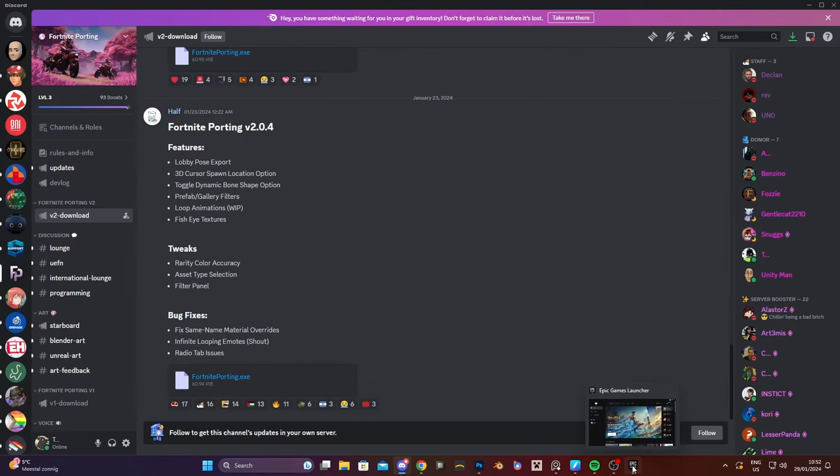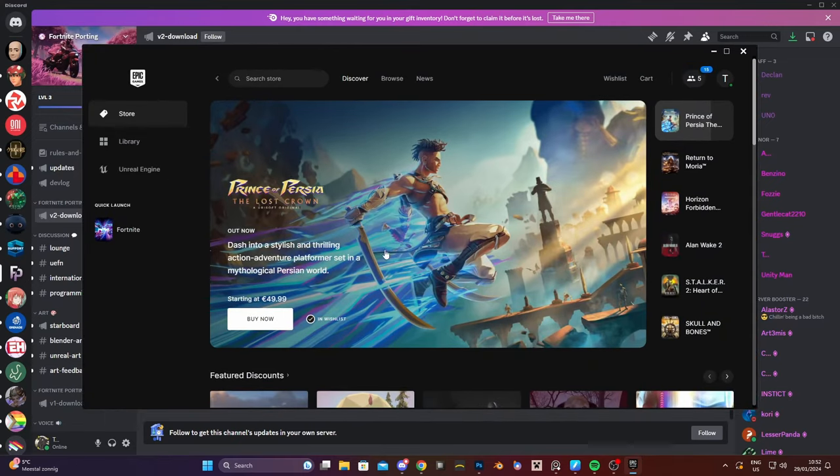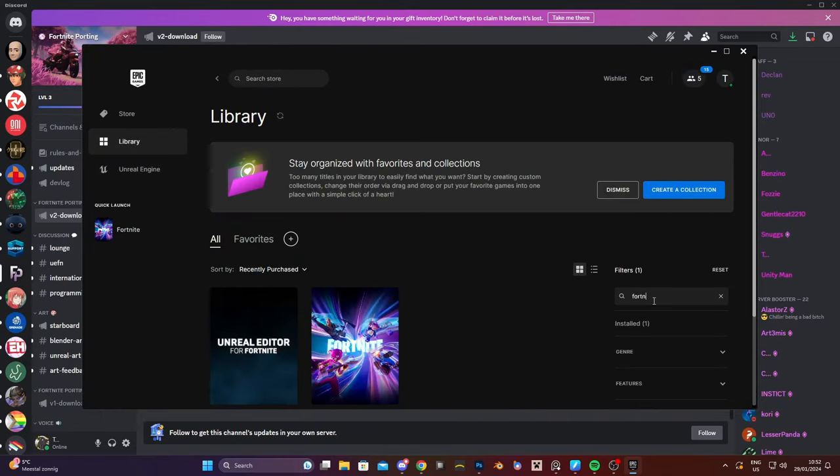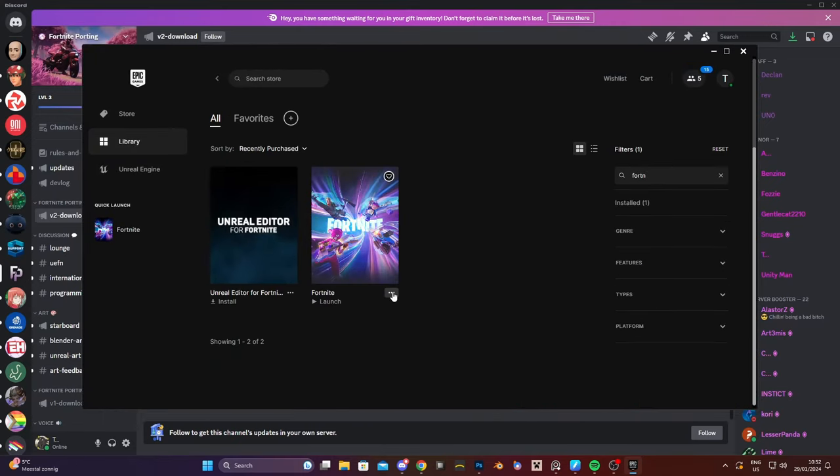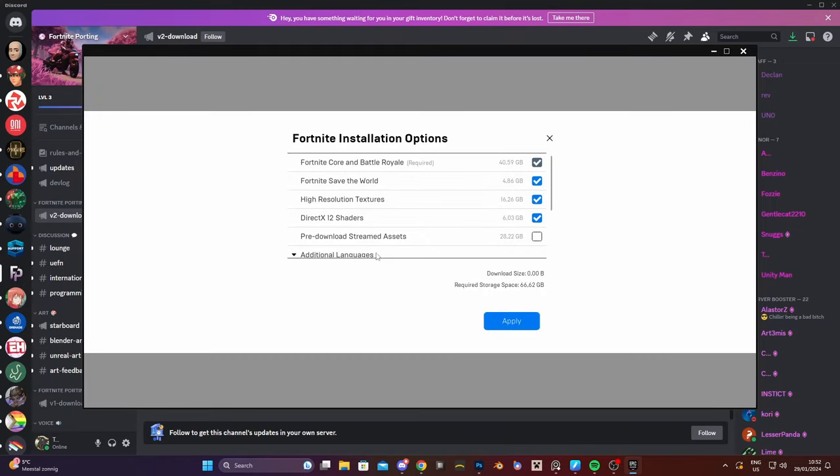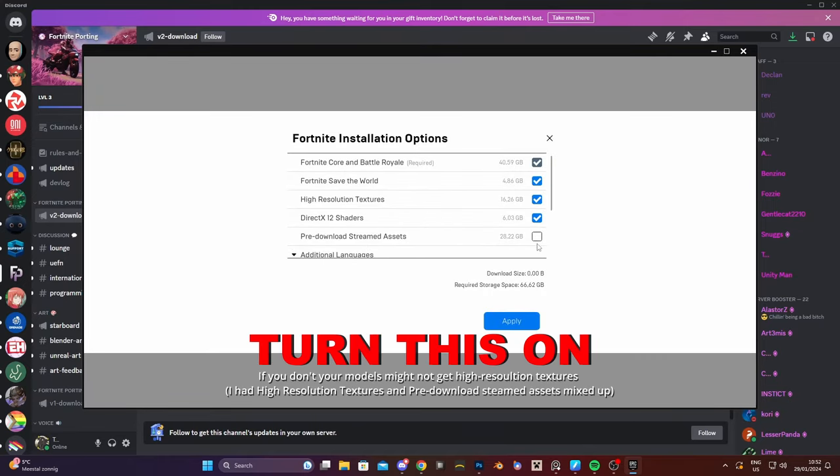So before we install the program let's go to Epic Games library, locate Fortnite and go to options. Make sure you have high resolution textures checked on, and I'm not sure if this is necessary but I think pre-download streamed assets is also good to have.